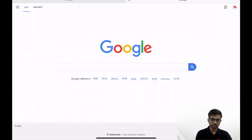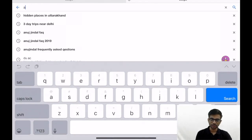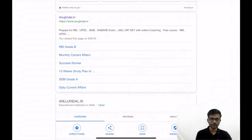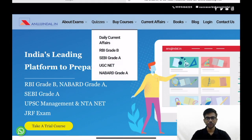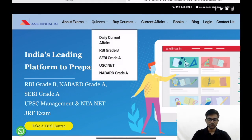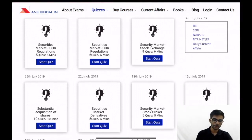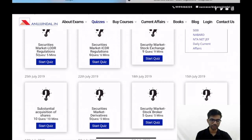First of all, we will login to our website anujindal.in. In the Quizzes section, quizzes are available for different examinations like RBI Grade B, SEBI, UGC Net, and NABARD. I'll go to SEBI Grade A, where quizzes are available for different topics. Today I am going to discuss Securities Market LODR Regulations — so let's start the quiz.